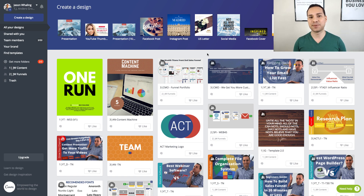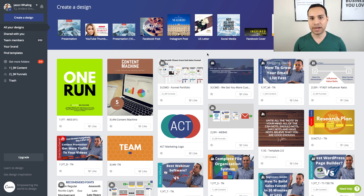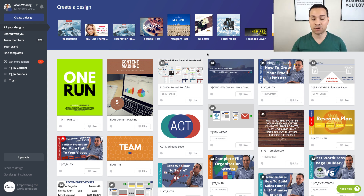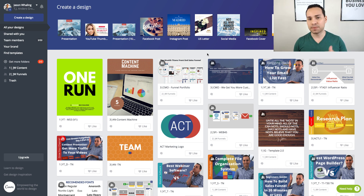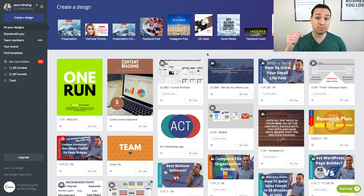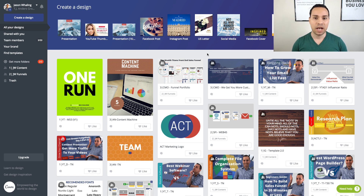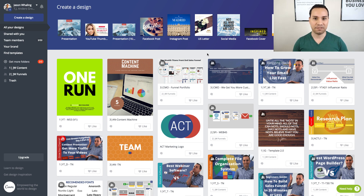Hey everyone, Jason here, aspiring entrepreneur and digital marketing consultant. In this quick start guide to Canva, you're going to learn how to put together a PDF inside of Canva in under five minutes. I'm going to rapid fire through exactly how you can do this as quickly as possible. Make sure you check out the timestamp table of contents in the description, along with some other more in-depth tutorials. Let's go ahead and jump in.